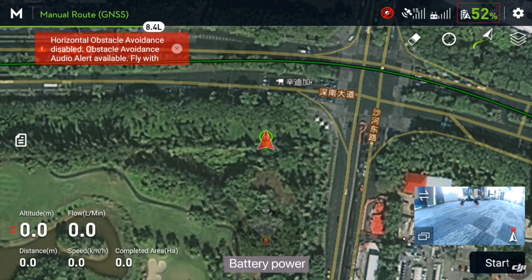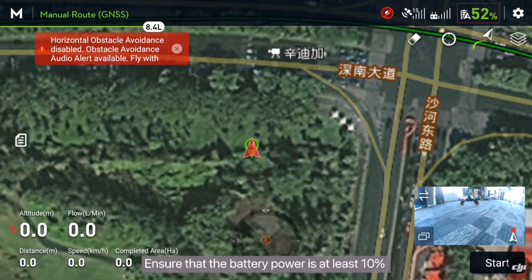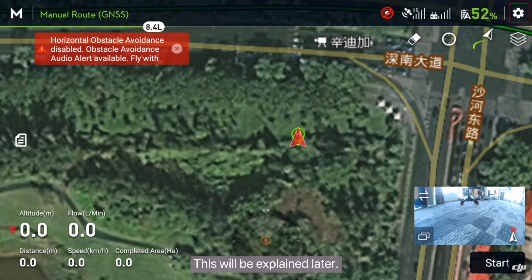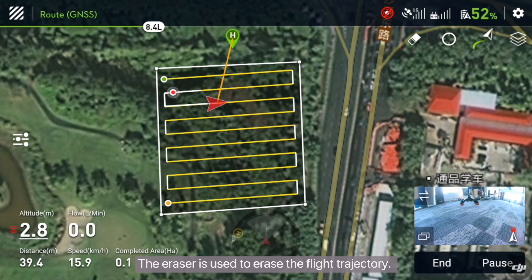Battery power: ensure that the battery power is at least 10% when you fly the drone. Main setup switch — this will be explained later. The eraser is used to erase the flight trajectory.